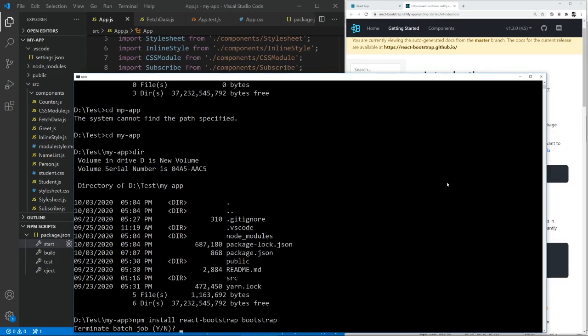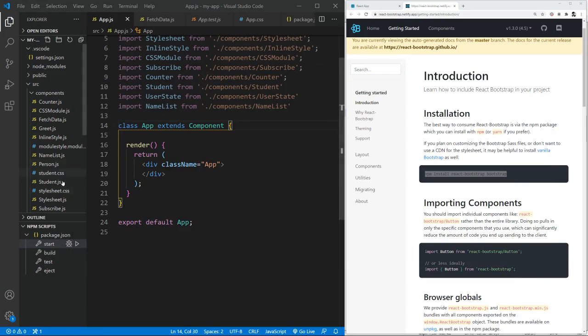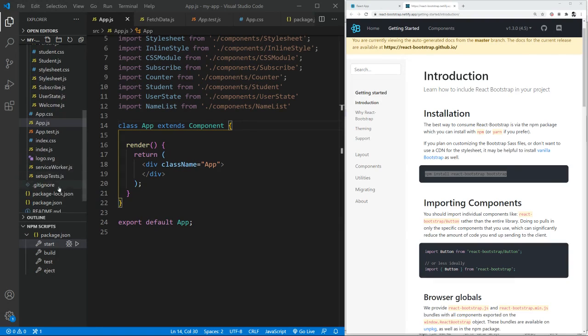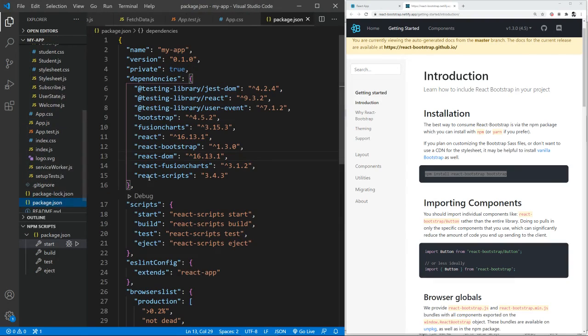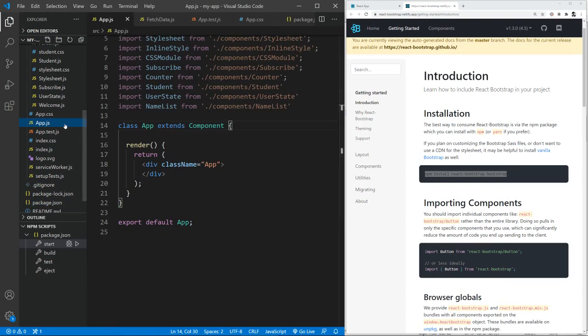To save my time, I have the React Bootstrap package already installed. And the way you can actually check it is by going into your package.json. So I have the React Bootstrap package already installed. Now I'm going to show you how you can use it within your app.